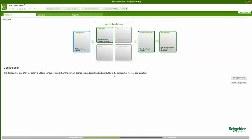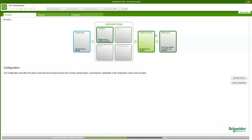In the new workflow, you can see the configuration part where I can add and remove hardware, and the application design part where I can program my controller, program my HMI, set up my functional safety functions and motion profile. Afterwards I can make multiple downloads to all devices with one click, or I can do maintenance, flash firmware, and so on.